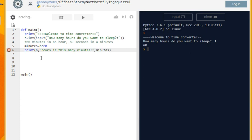And remember we have a comma to separate the text that you want printed to the screen from the variable.